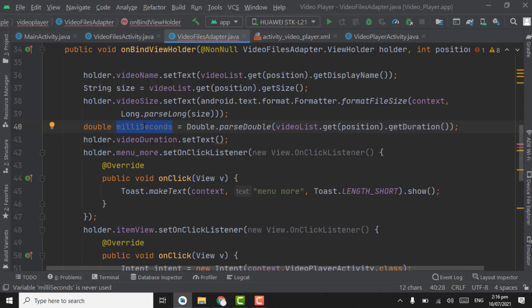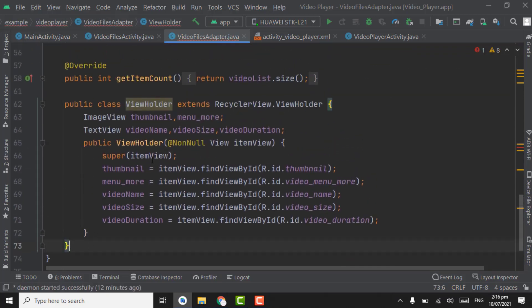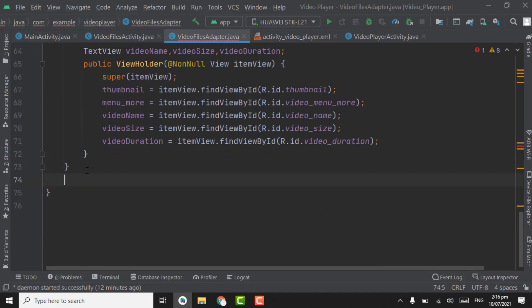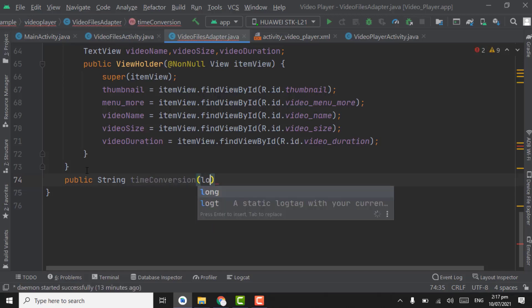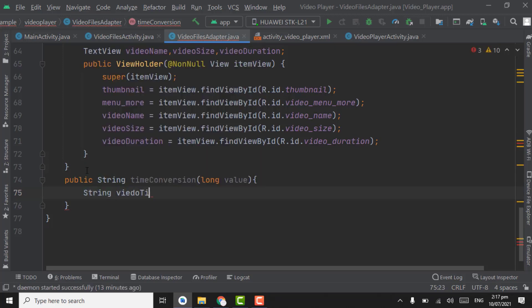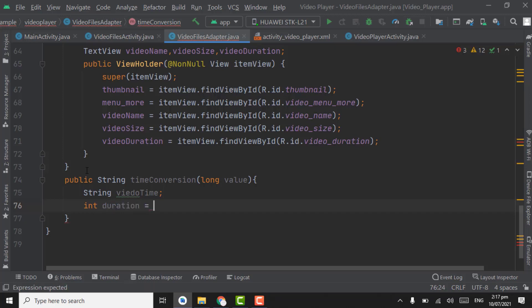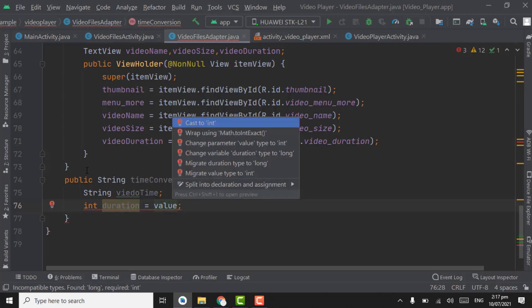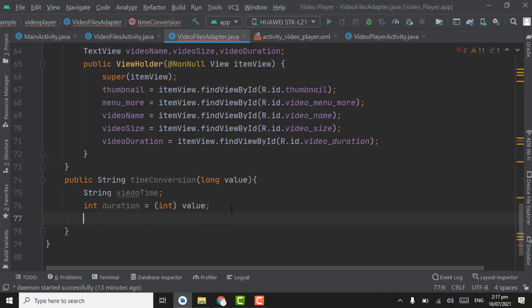We have to change the milliseconds into hours, minutes, and seconds according to the duration of the video. For this, we have to create a method below the ViewHolder class. Name it as public String timeConversion, taking a long type variable as value. Now here create a String variable videoTime, an int variable named duration equal to value. Point on value and press Alt+Enter to cast it to int.